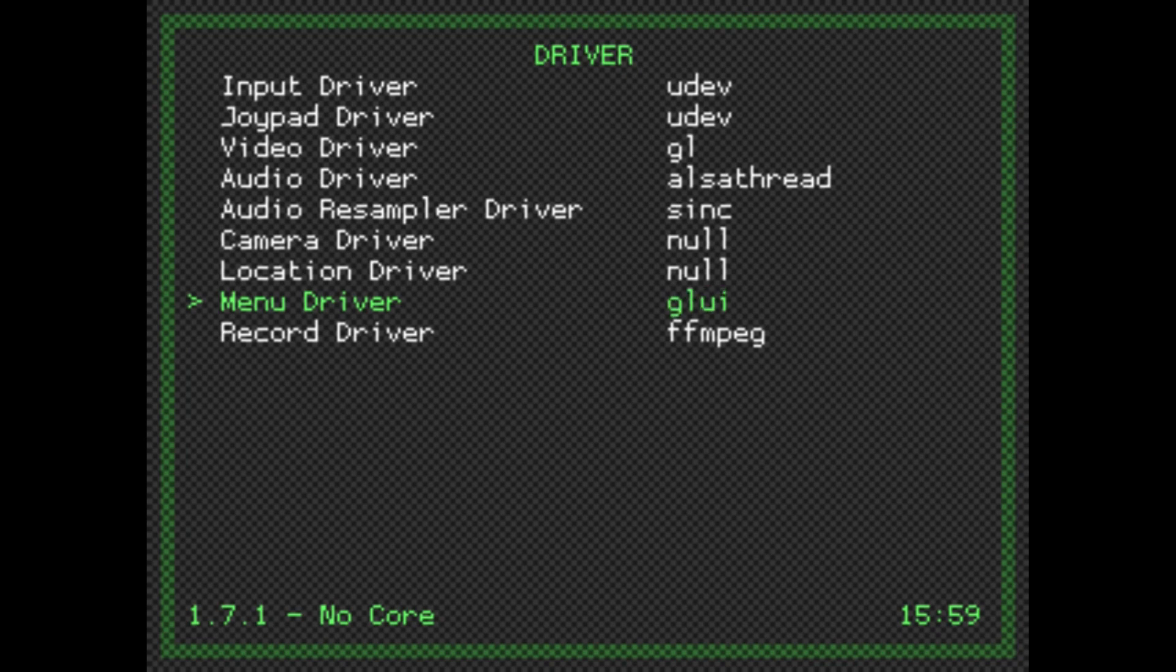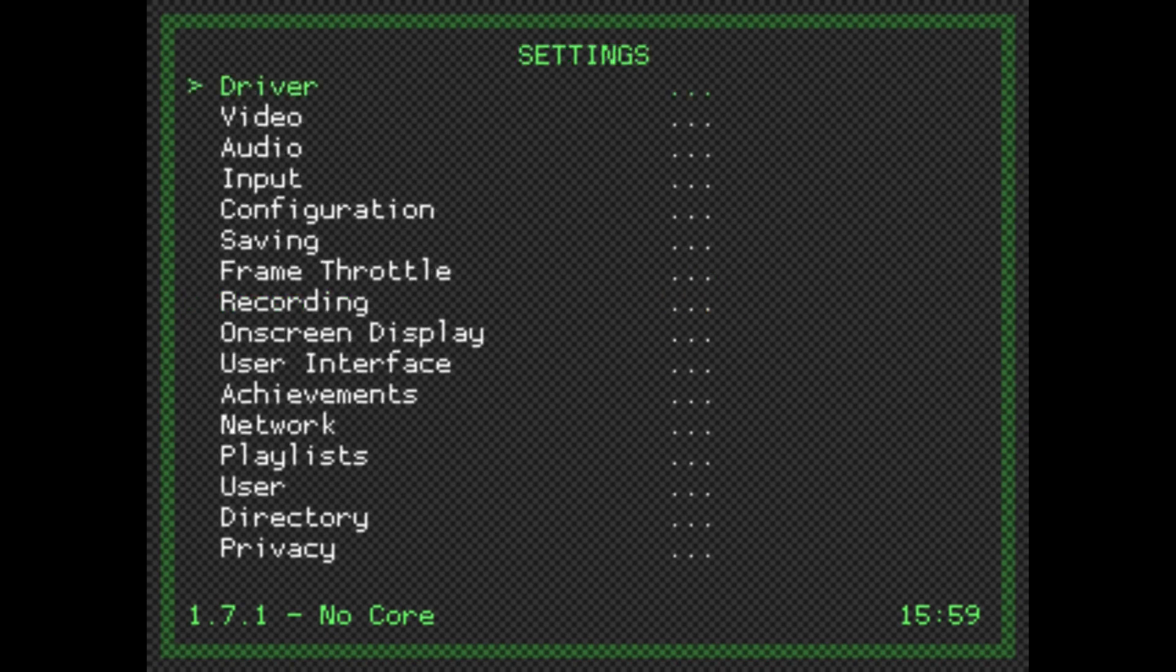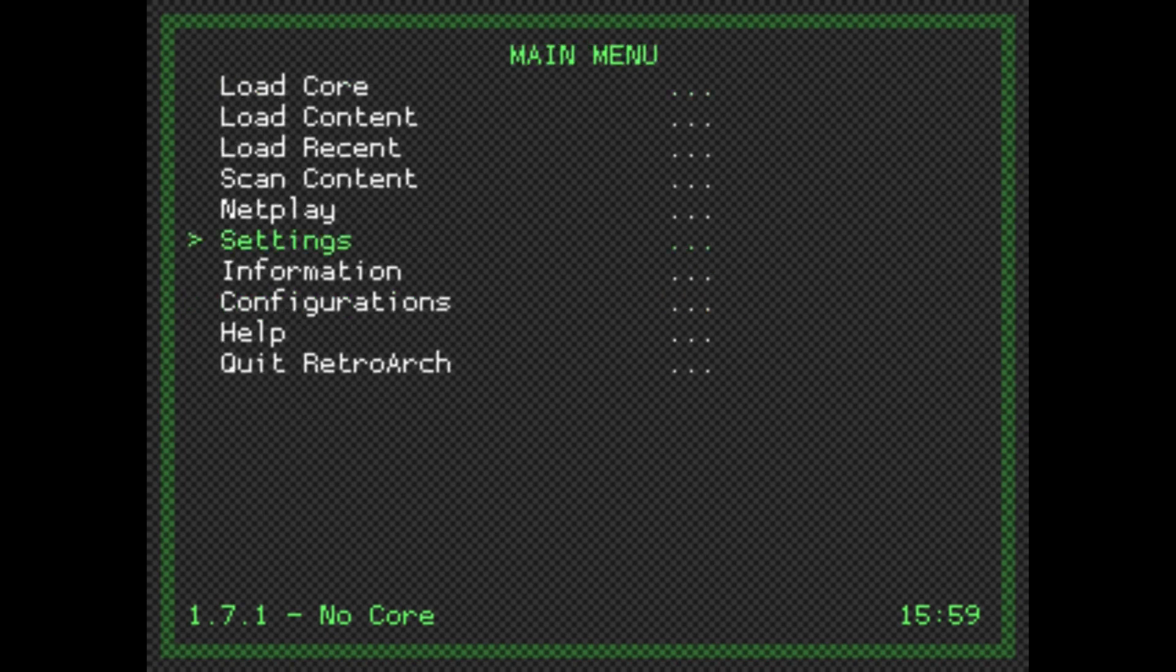Change to XMB. We're going to back out, and we have to save the configuration again.